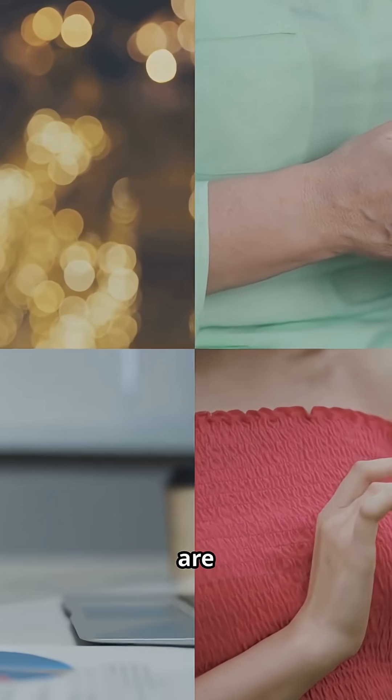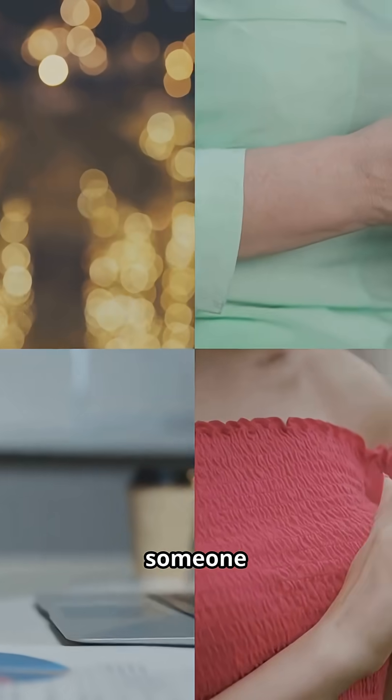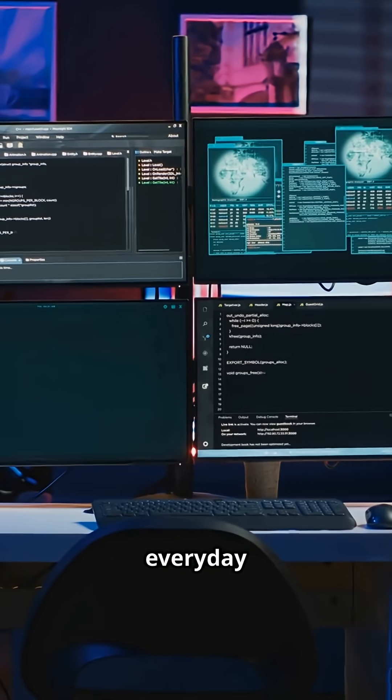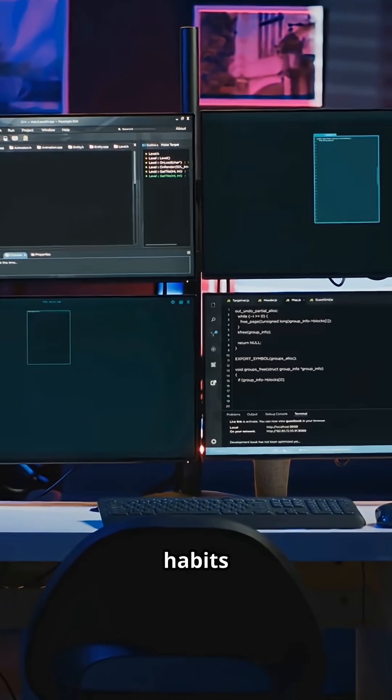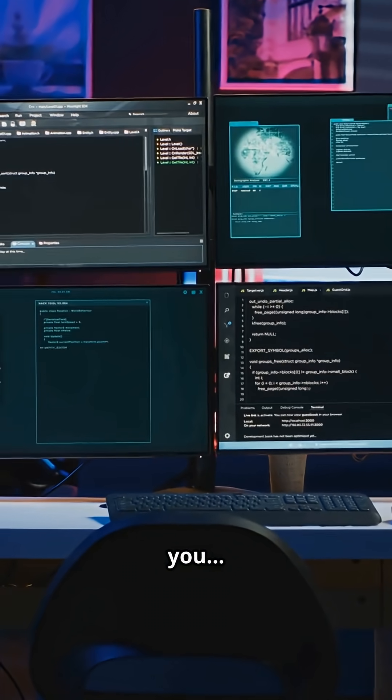Did you know your gadgets are probably reporting everything you do to someone else? Here are five everyday tech habits that are secretly spying on you.